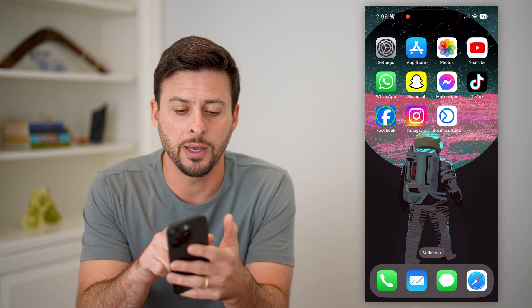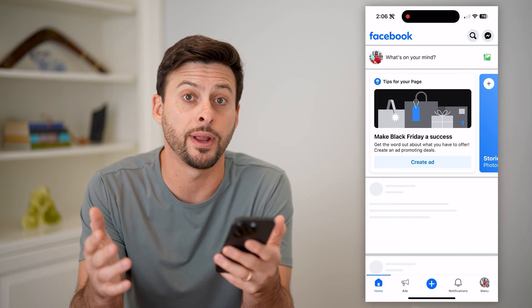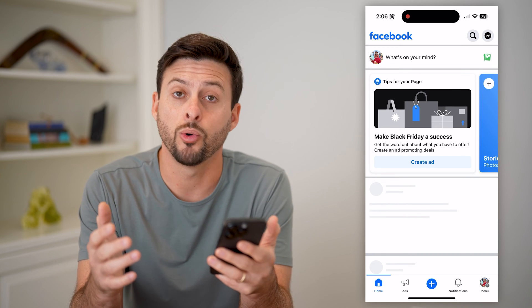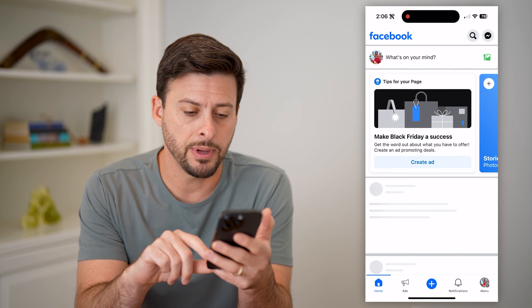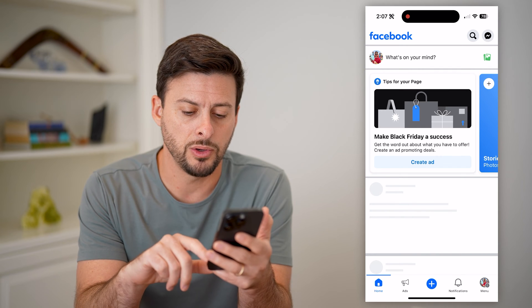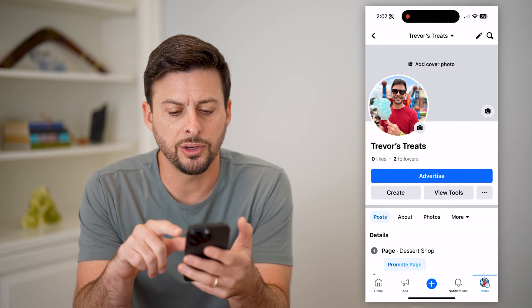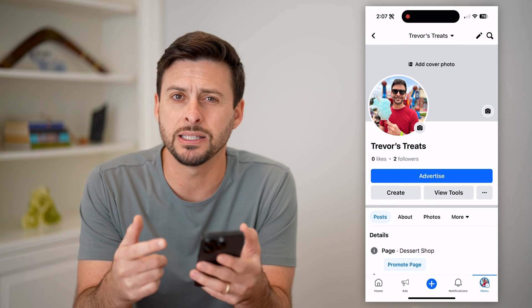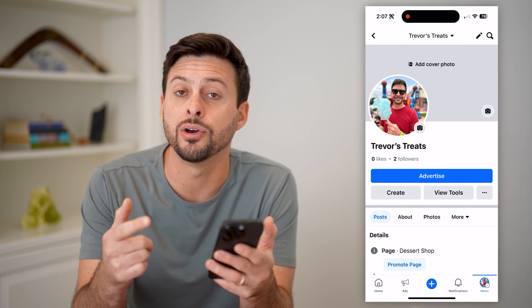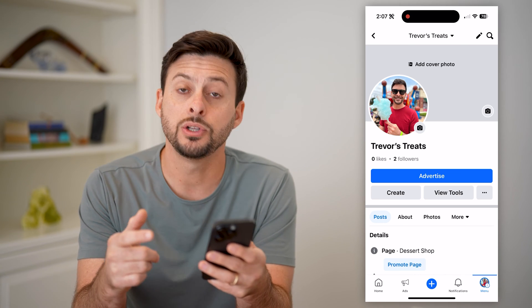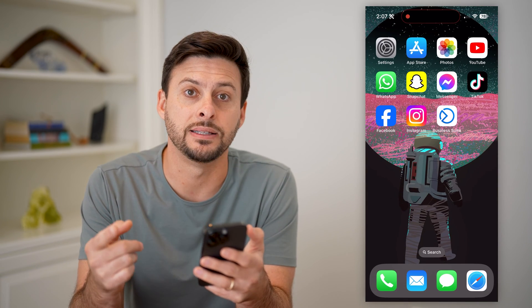If I open up my Facebook app here — I'm on my iPhone, but you can do the same on Android or a computer, just go to facebook.com — I'm going to tap on menu at the bottom right. If I go into my page, you'll see I can edit this, but I cannot change or add those FAQs. To do that, we'll have to hop out of here and install a different app.